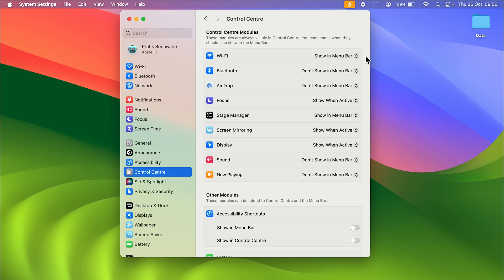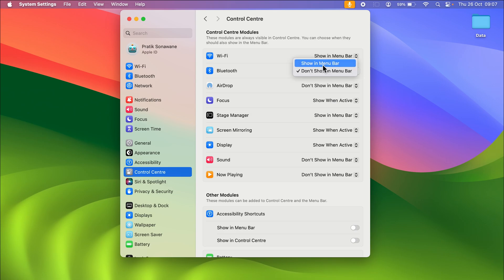Similarly, you can choose these options for Bluetooth, AirDrop, Focus mode, Stage Manager, and all other options. If you want all these to be visible on the menu bar, select the dropdown, select 'Show in Menu Bar', and it will appear on the menu bar. This is how you can customize these items on the menu bar.